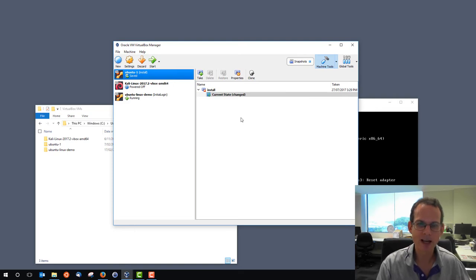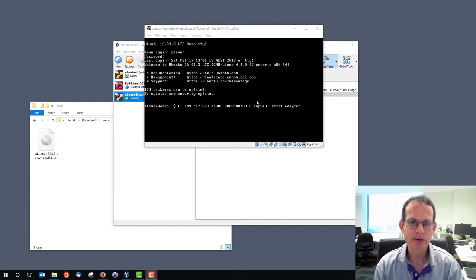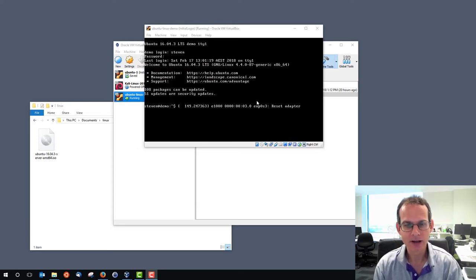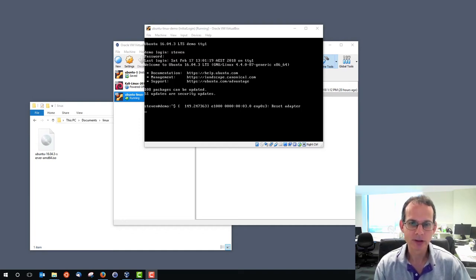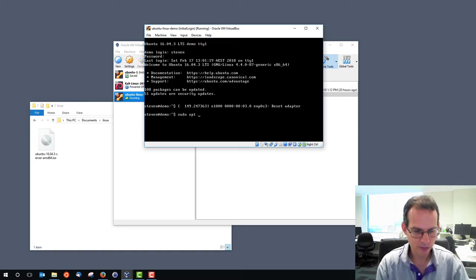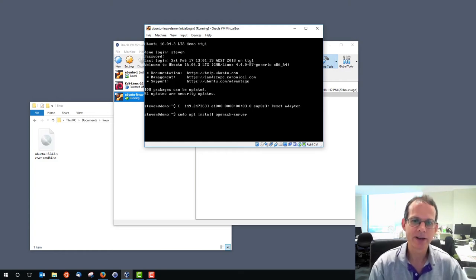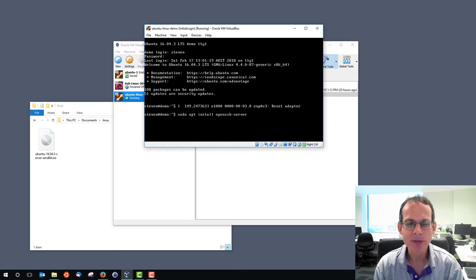We've got our Ubuntu Linux server running in VirtualBox. So far we've been using the VirtualBox user interface to log in and issue commands. I'm going to show how to use another client software — PuTTY — as a SecureShell client. For that to work, we need a SecureShell server running on our demo Linux server. We'll install the package called OpenSSH server using apt, a common SecureShell server on Linux.